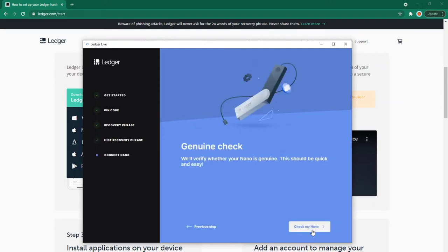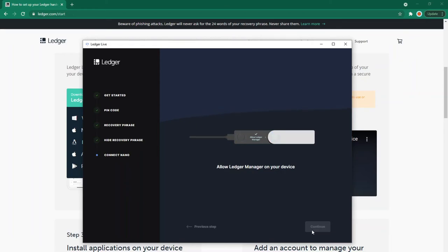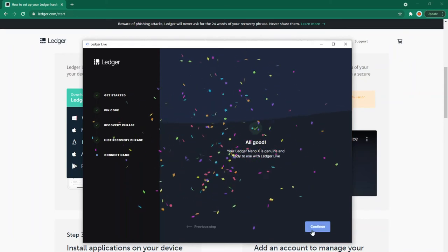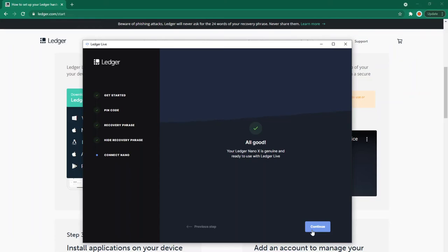Genuine check: we'll verify whether your Nano is genuine. This should be quick and easy. It's telling me to unlock my device and enter my PIN code. On my device, it says allow Ledger Manager, which I'm going to confirm. All good! Your Ledger Nano X is genuine and ready to use with Ledger Live.